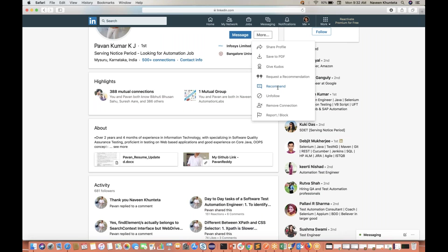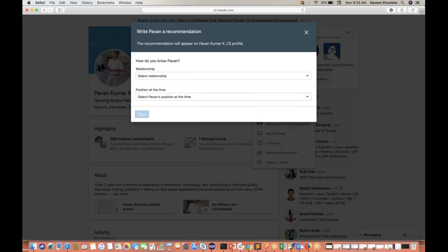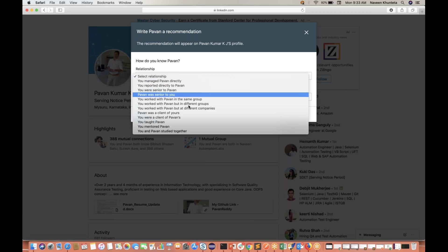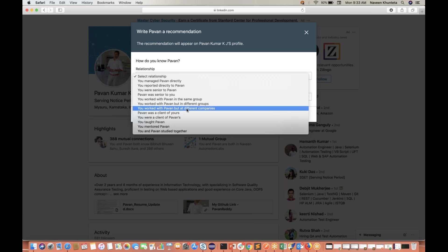First of all, this is a link but it's not showing as a link. You can see the mouse cursor over there. Then you click on it and select the relationship from the dropdown. We were not working together in a company, but we were in different companies, so I can select 'I worked with Pawan but at different companies.' You select it and you can see nothing is happening over here.